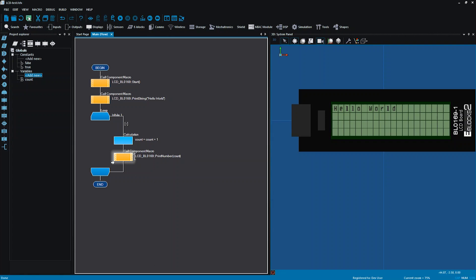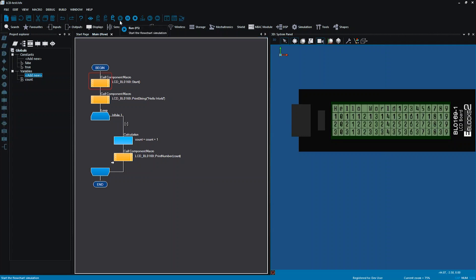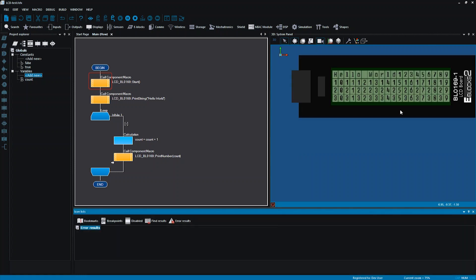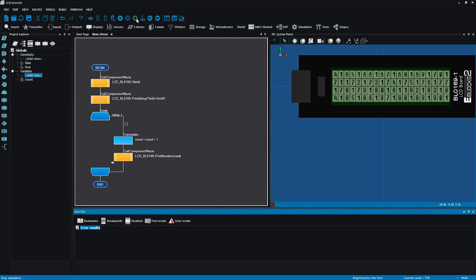I'll save that and run it. You'll see my program starts by writing Hello World, and then it starts counting — one, two, three, four, five, six, seven, eight, nine, and it carries on. It's counting but it's running out of screen. So I'm going to stop that there.